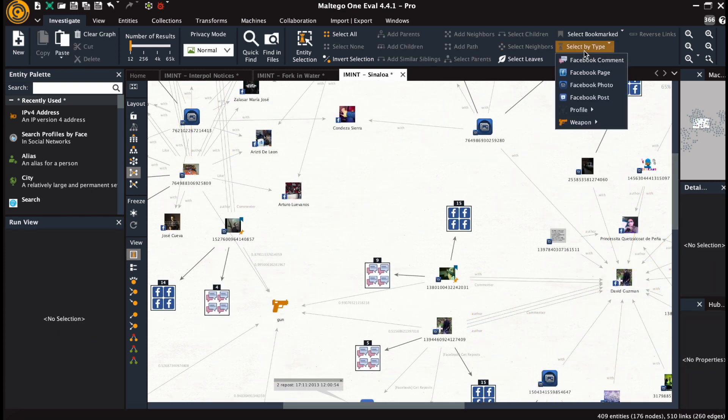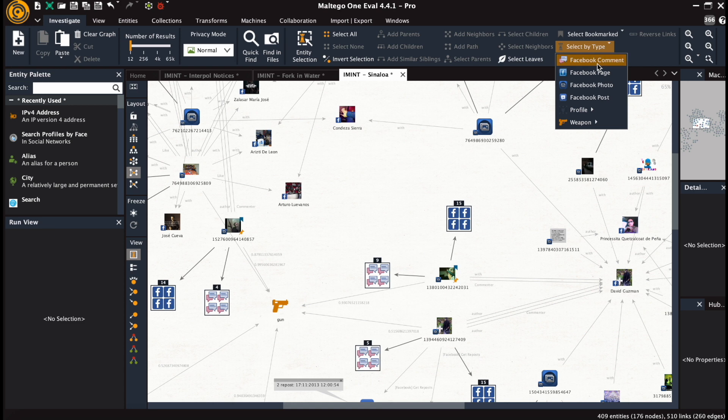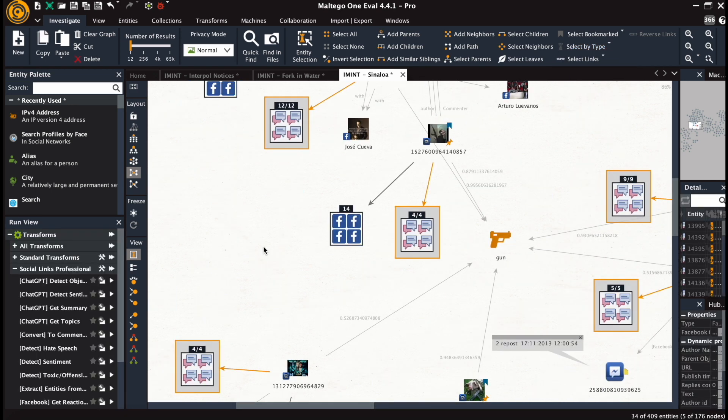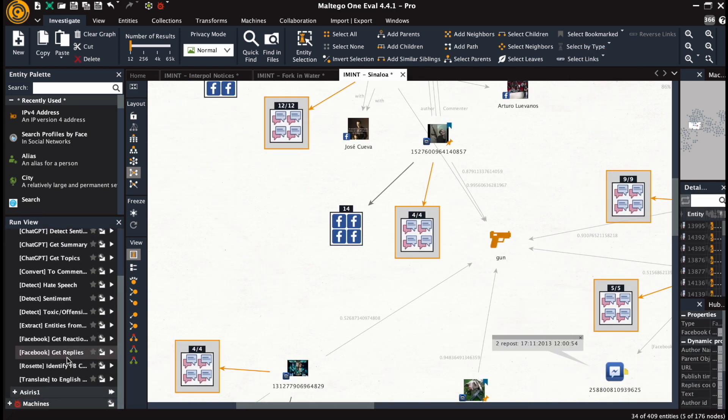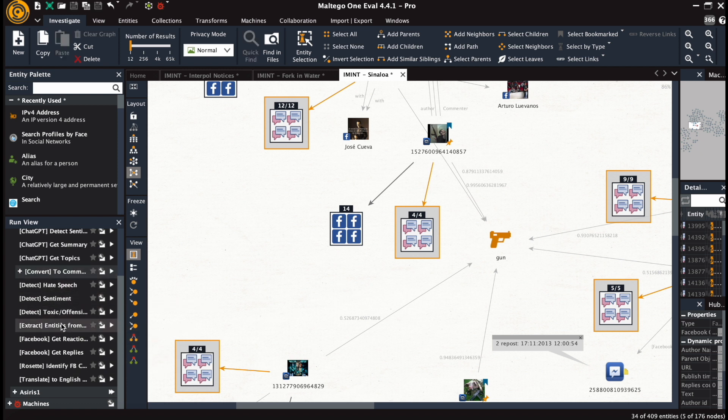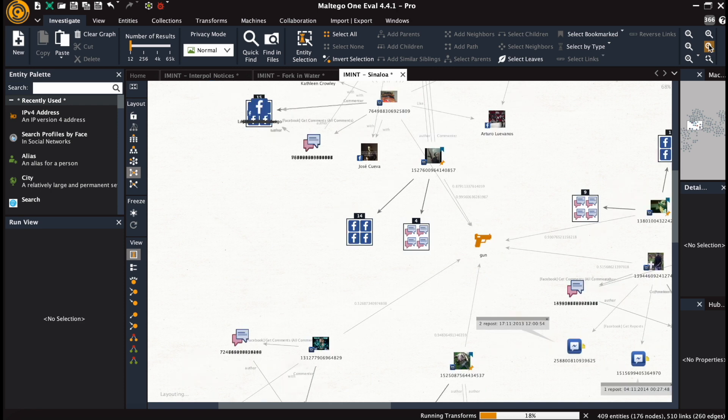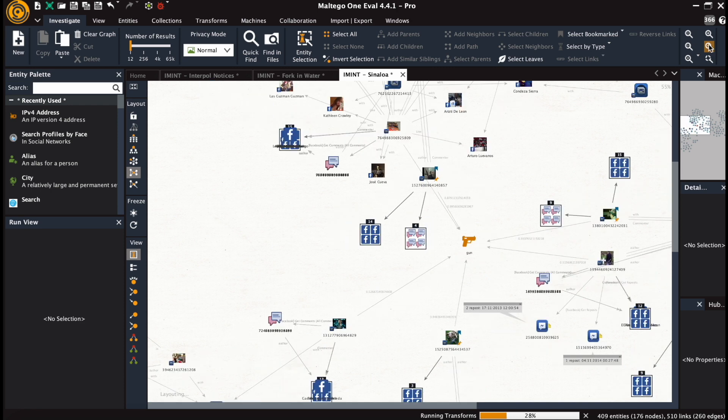The next level of depth for us is to take the comments and get the authors, reactions and replies from them to deepen the dataset and make it more insightful within the context of our investigation.